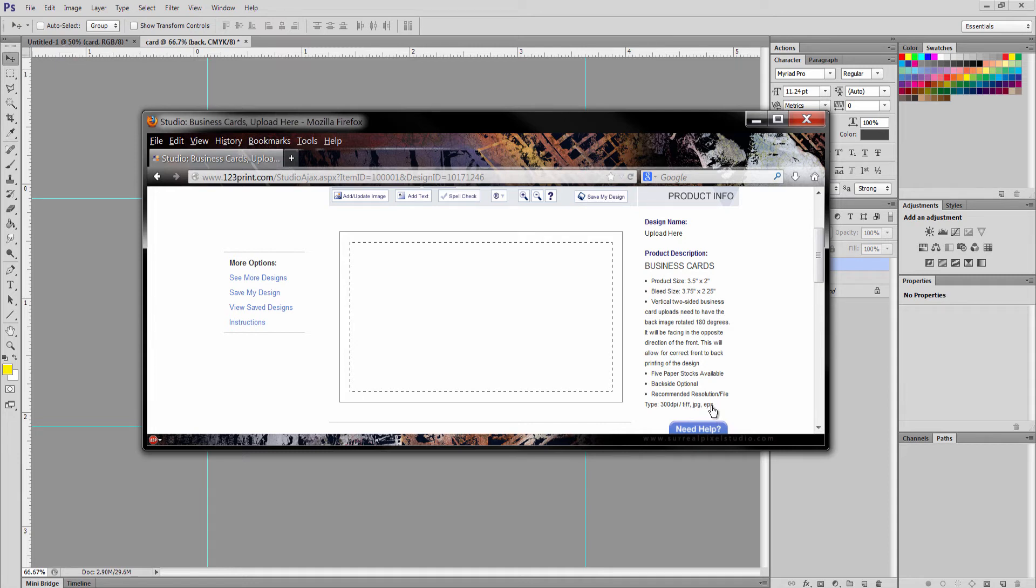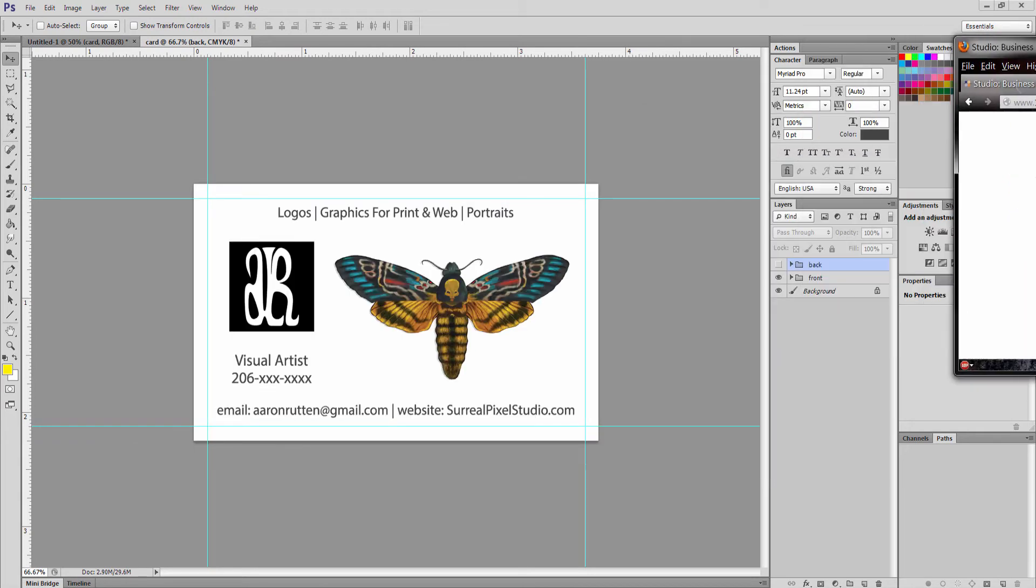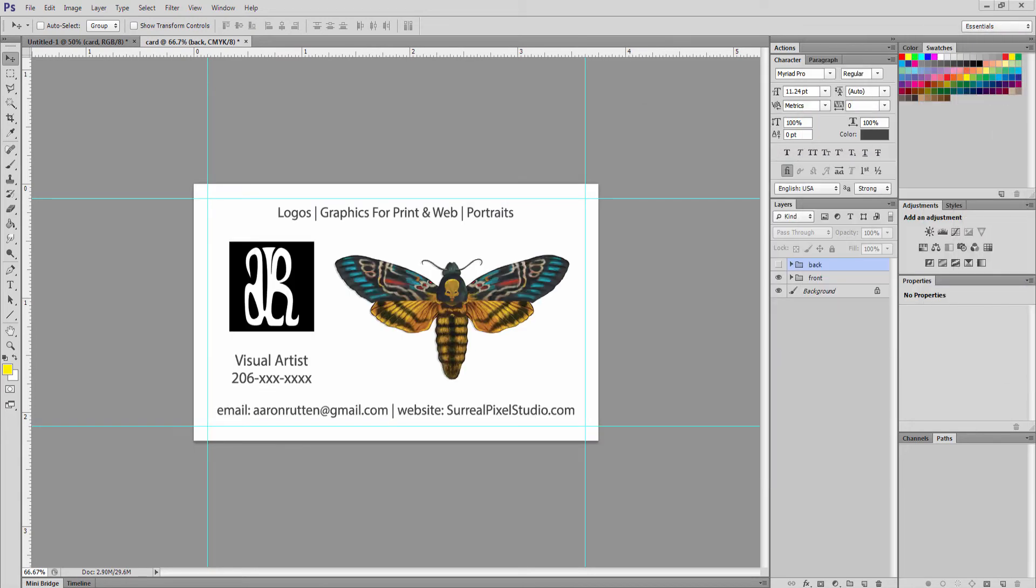If you're working with vector art, which we're not in this case because we're working in Photoshop, we're not going to be exporting an EPS file. A JPEG would degrade the image quality a little bit and possibly change the colors, so we don't want to use a JPEG. So we're going to go with TIFF. That's the best option here. I use TIFF a lot for printing high-res artwork.